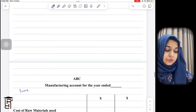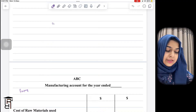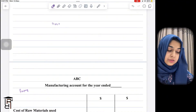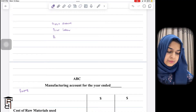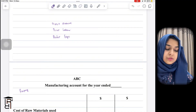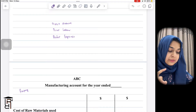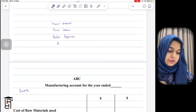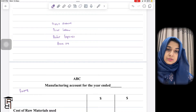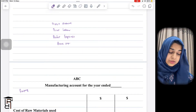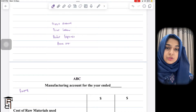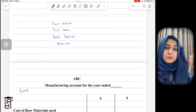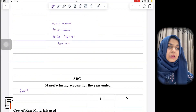You need to first put all the direct costs in the manufacturing account. Number one is direct material, number two is direct labor, and number three is direct expenses. When you add these three, you get prime cost. Direct costs are those costs that are traceable to one unit.